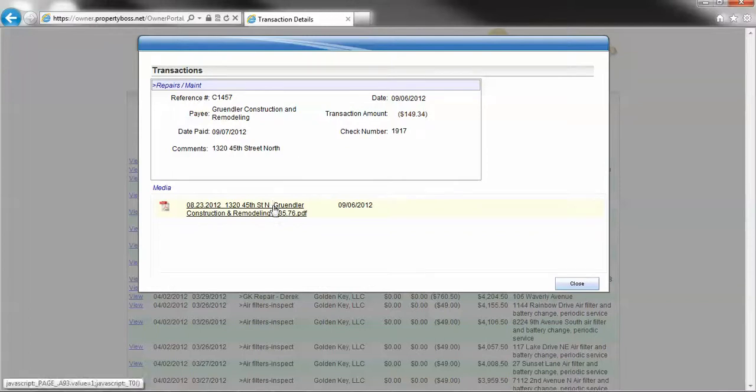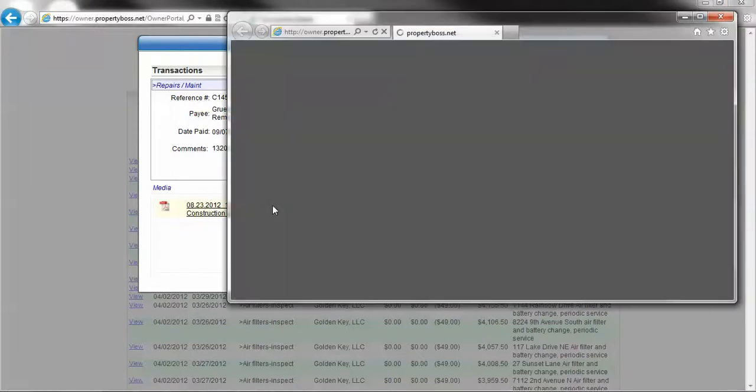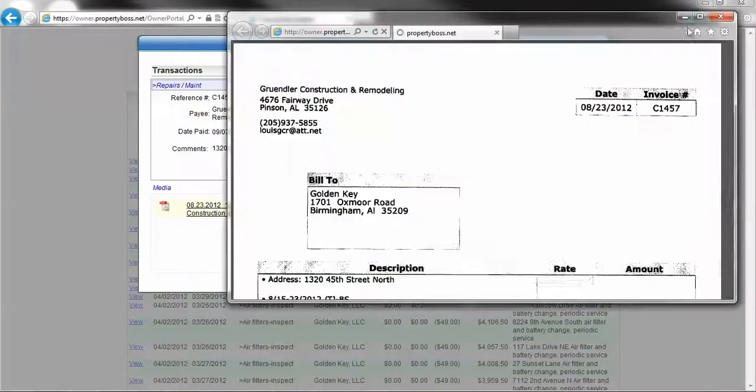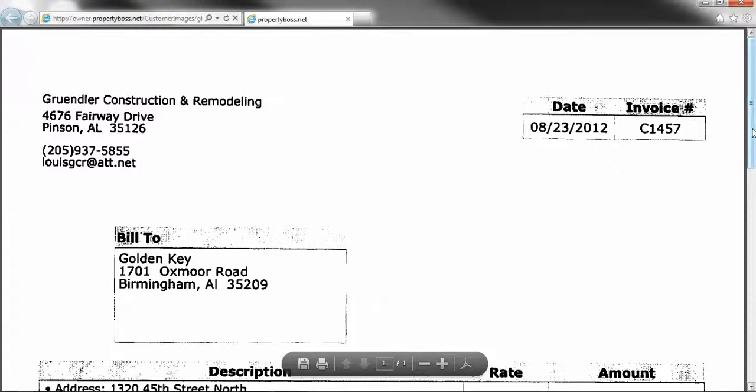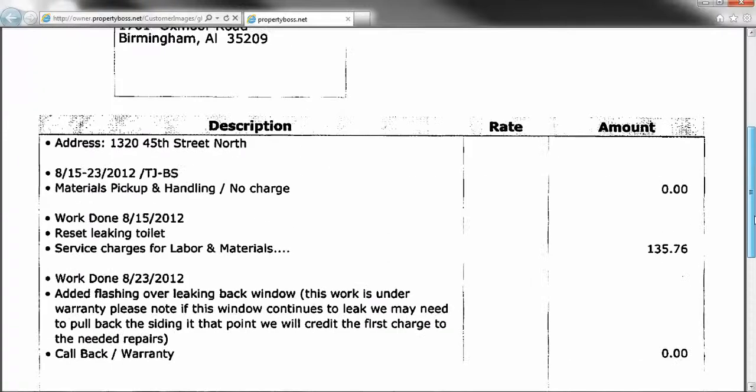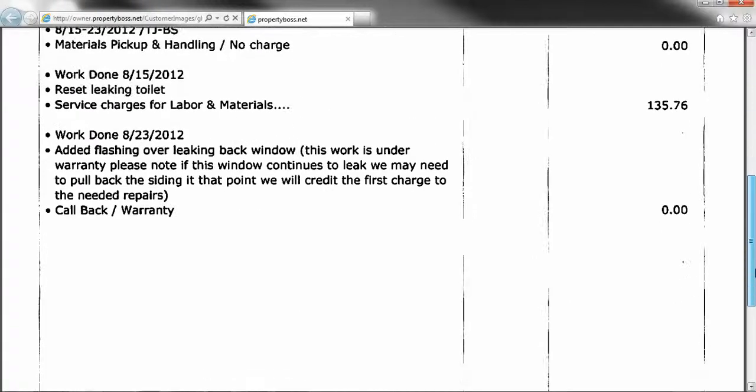Next, we can click on this PDF and bring up the actual bill that was submitted to Golden Key to be paid on your behalf.